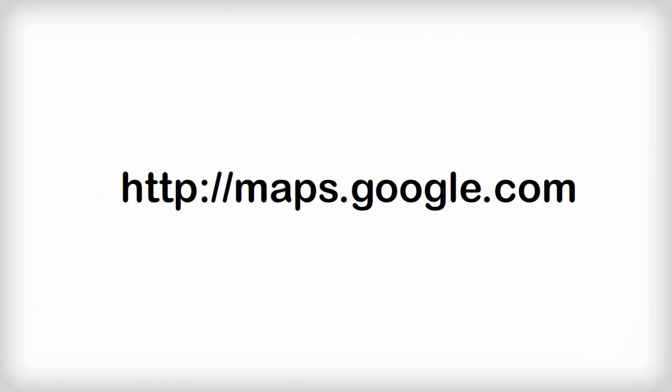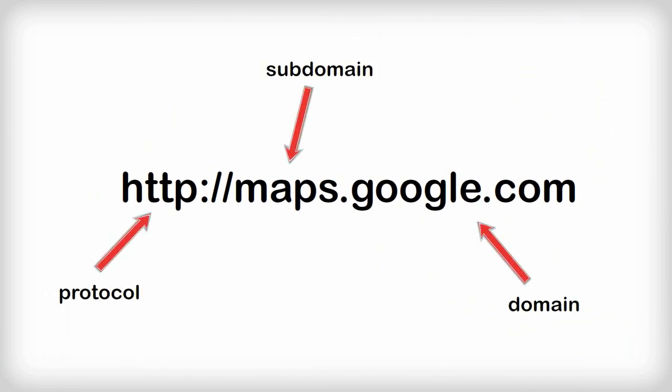In a previous video, we talked about the bits and pieces that make up URLs and what they each do.